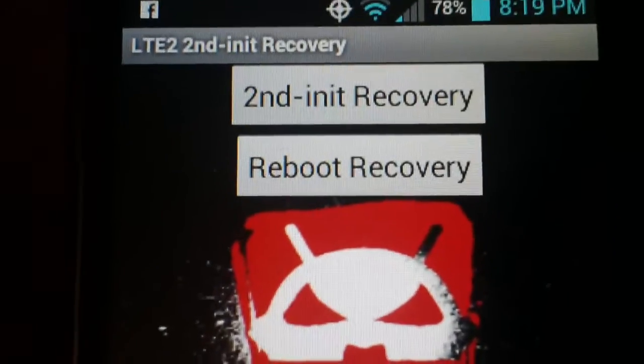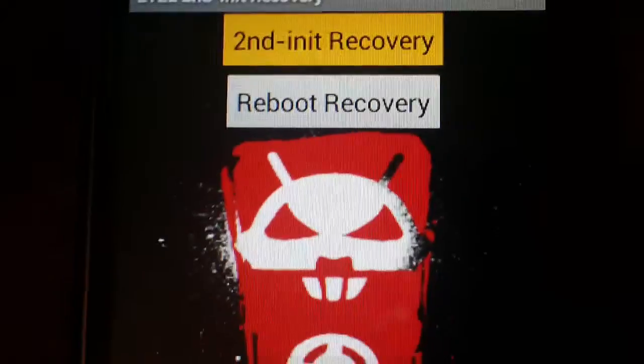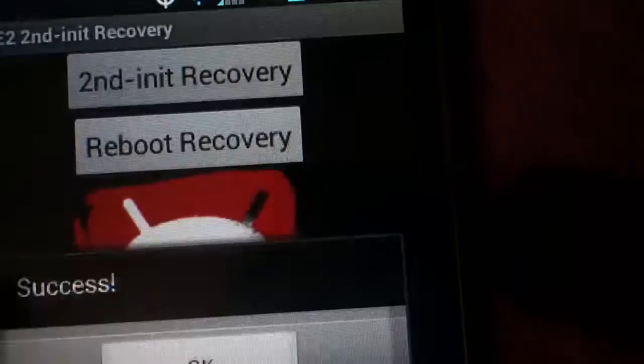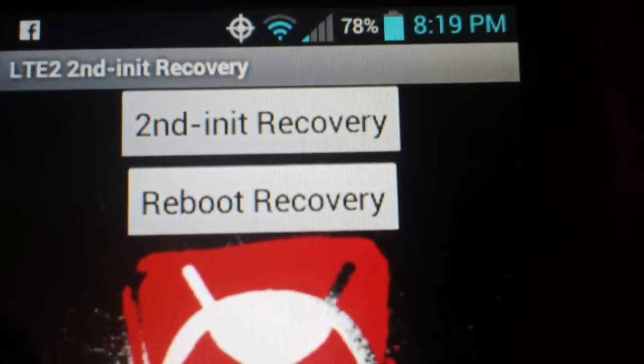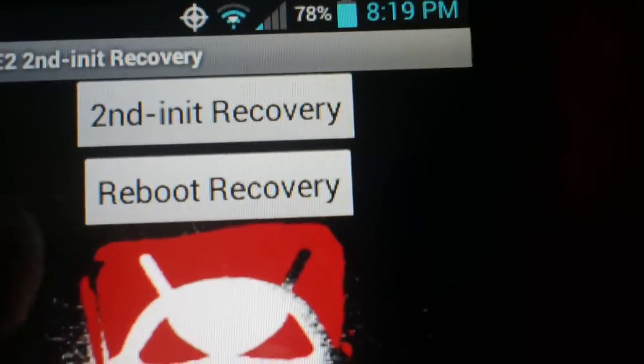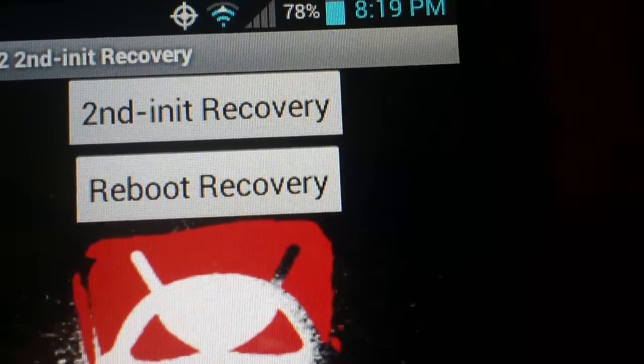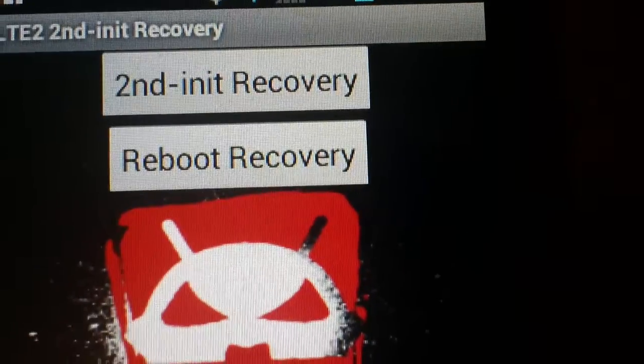After you hit that, it will say success. I'm not going to do it because I've already installed it. Actually, I can show you — you hit it, it's going to give it superuser, and it'll say success. That installs the recovery on your phone. And then to get into recovery, you want to hit that bottom button that says 'reboot recovery.'